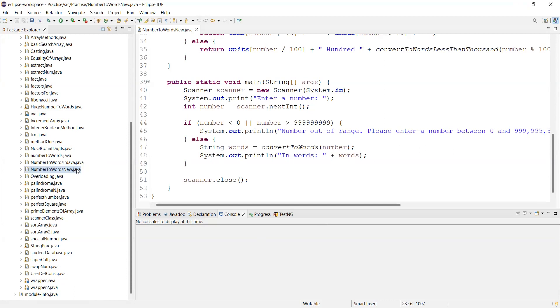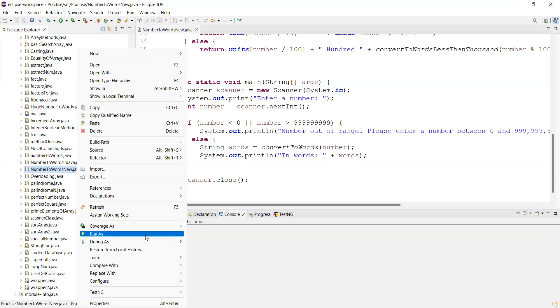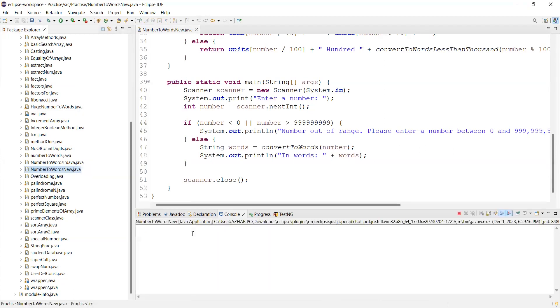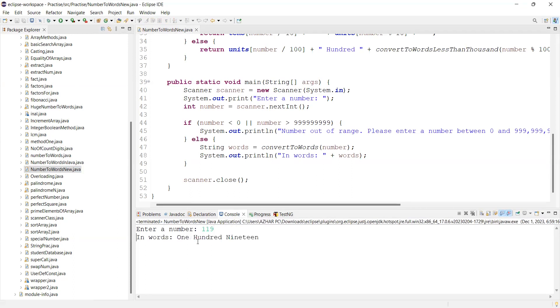What I will do now, I will click here, right click, run as Java application. It will ask for a number. I will write 119, which was the doubt asked by the viewer.